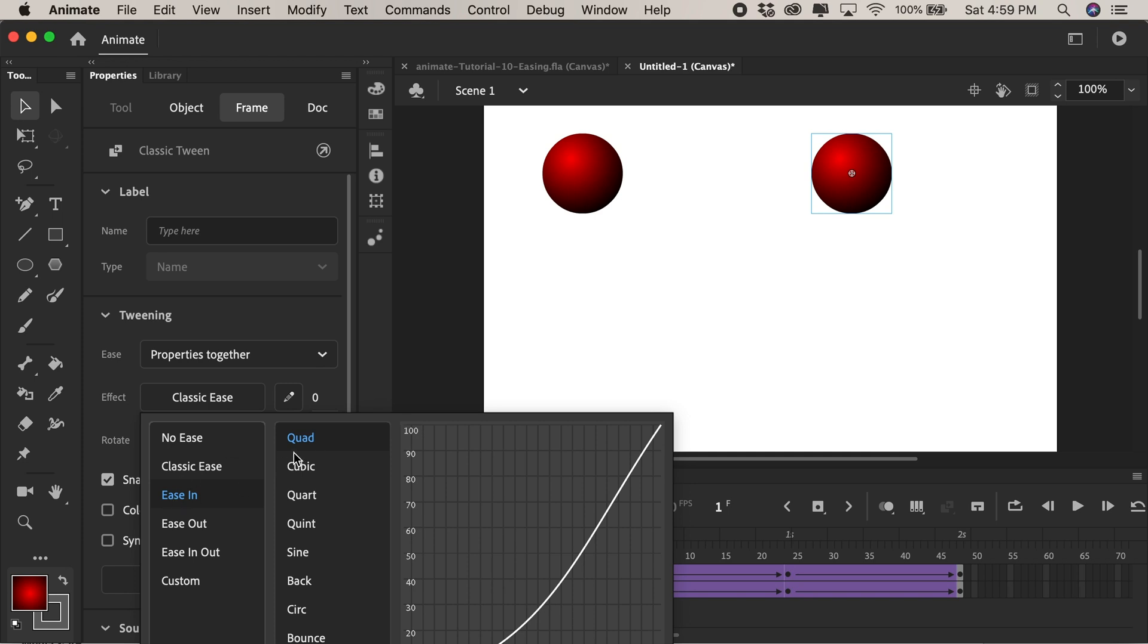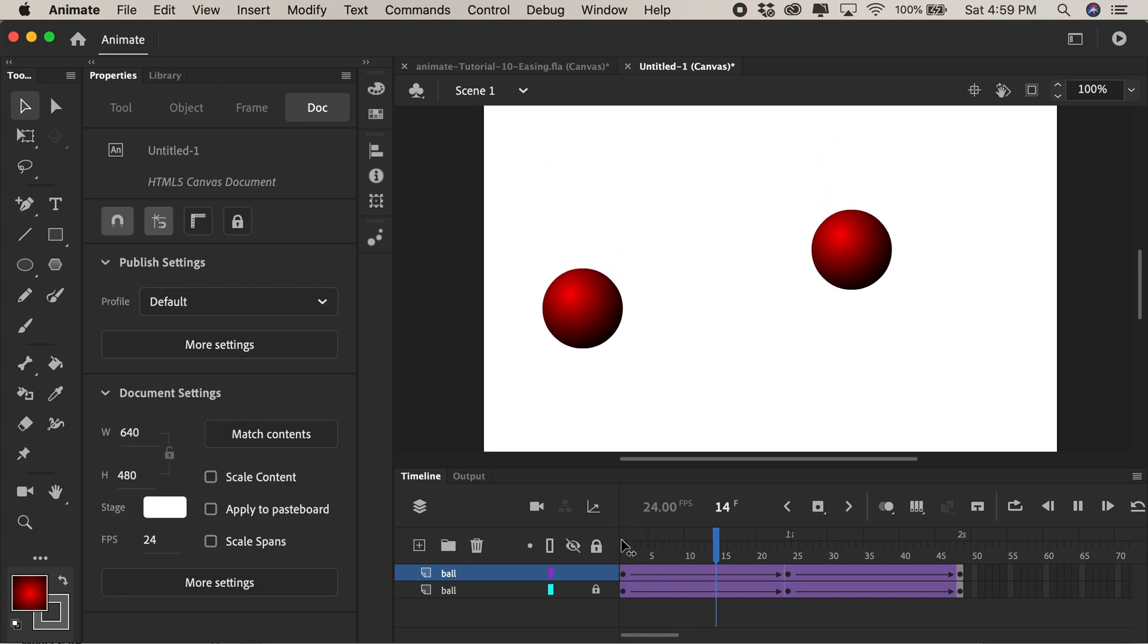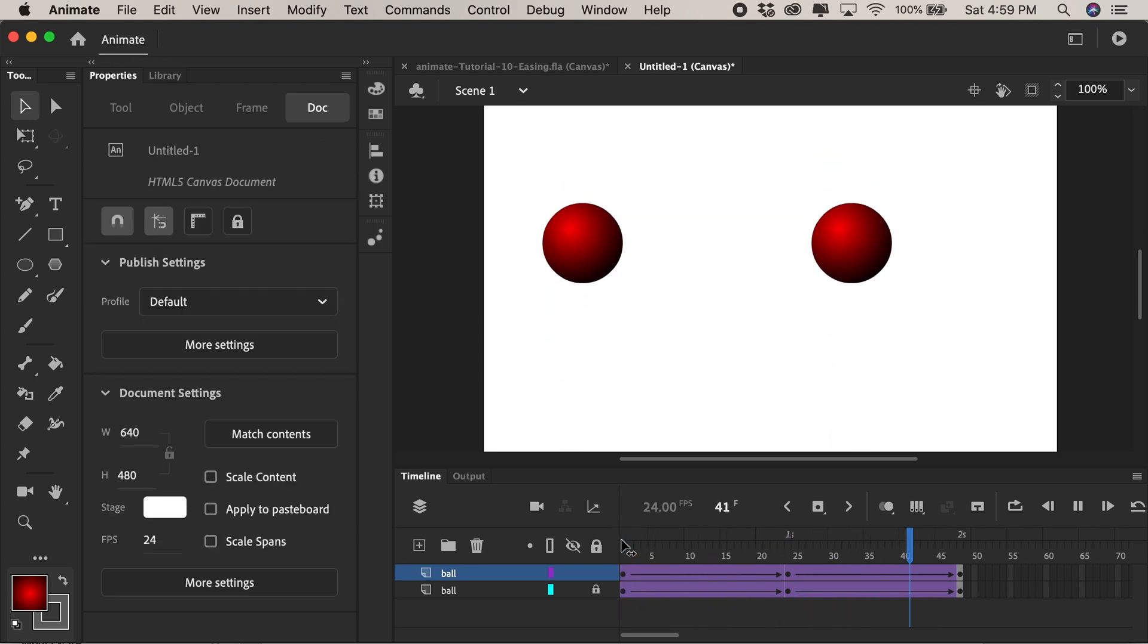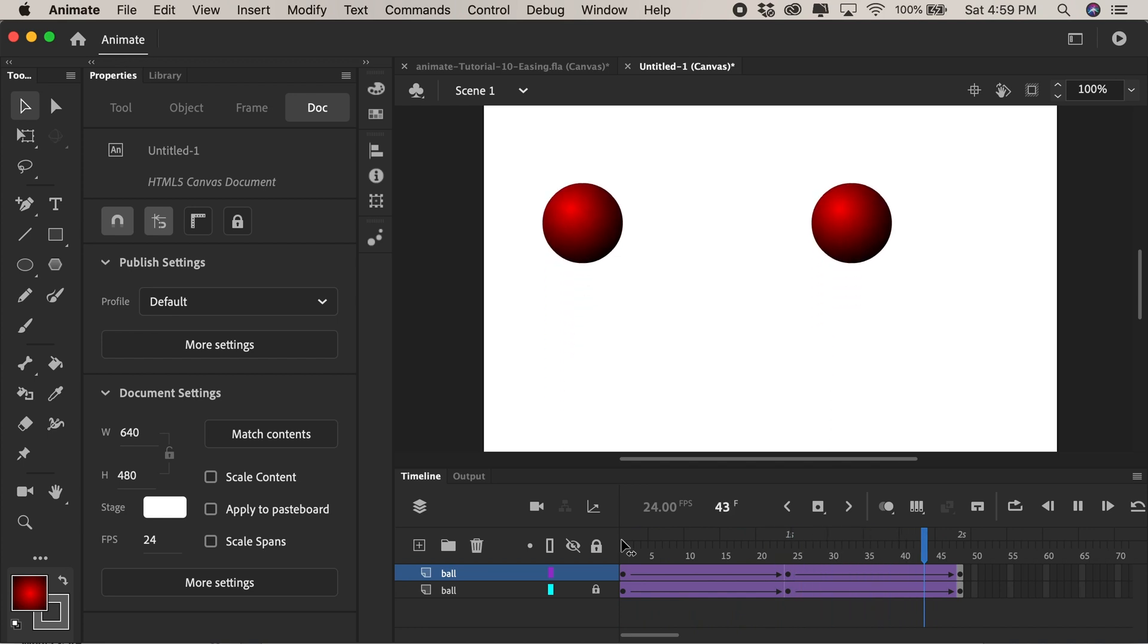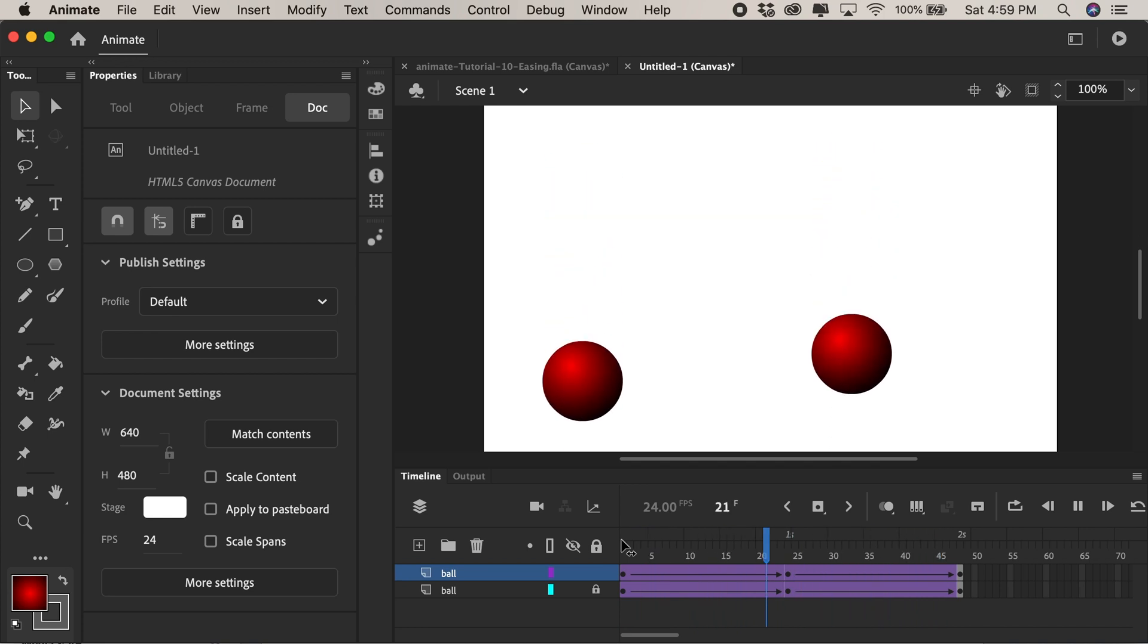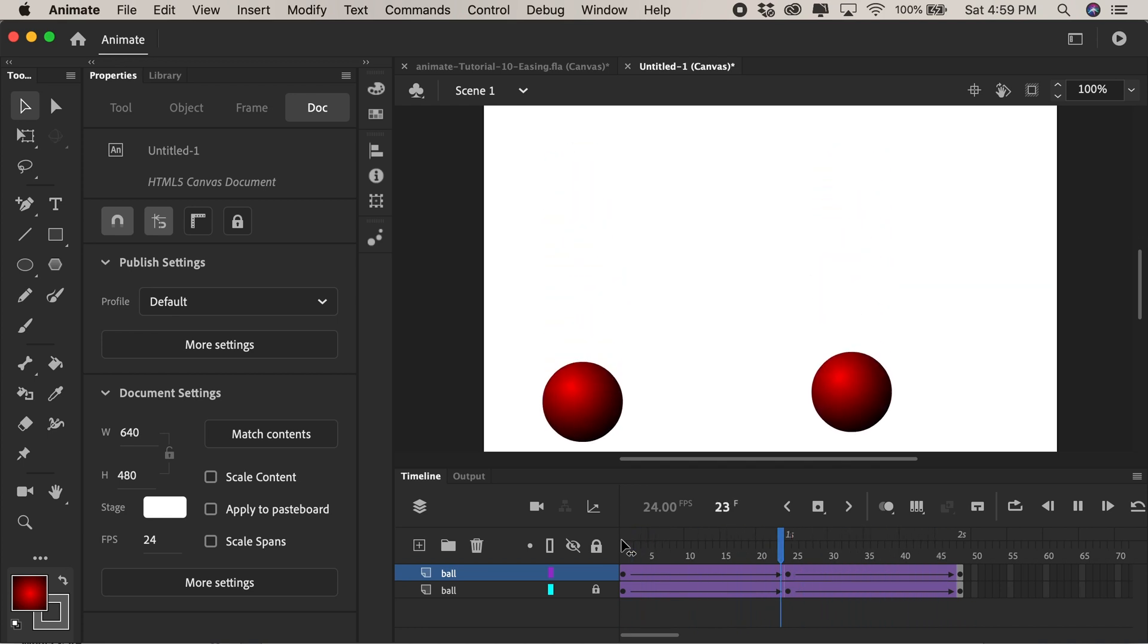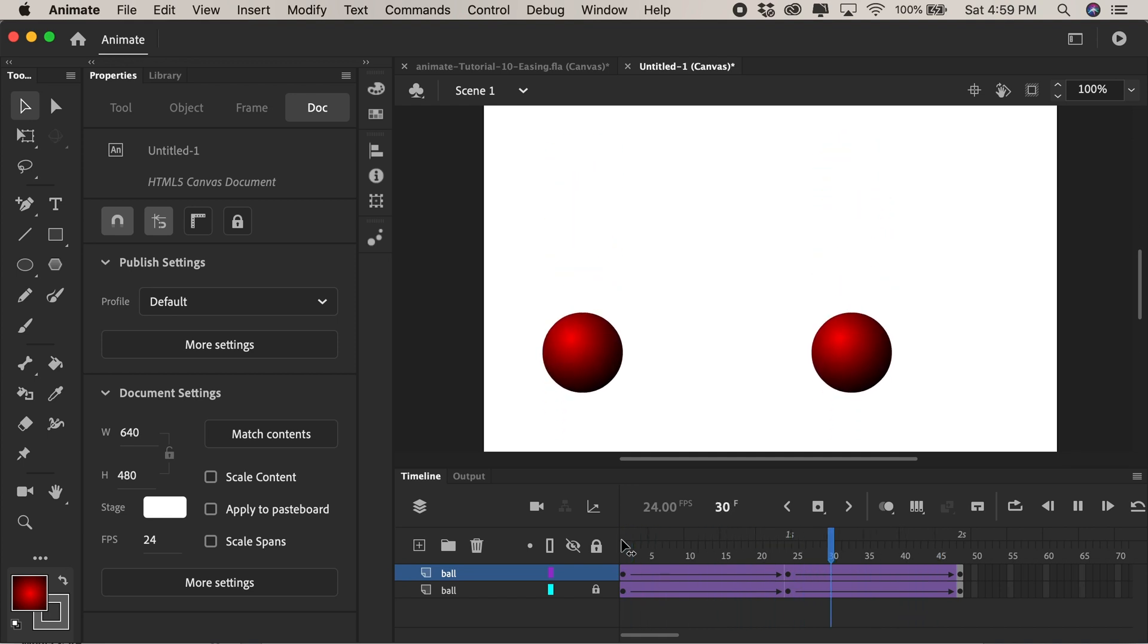So we do the ease in quad which is a preset ease I'll double click and I'll play it back. So notice how the both balls touch the ground at the same time but the one on the right has easing applied and it starts off slowly and then it catches up looking more like a ball bouncing.